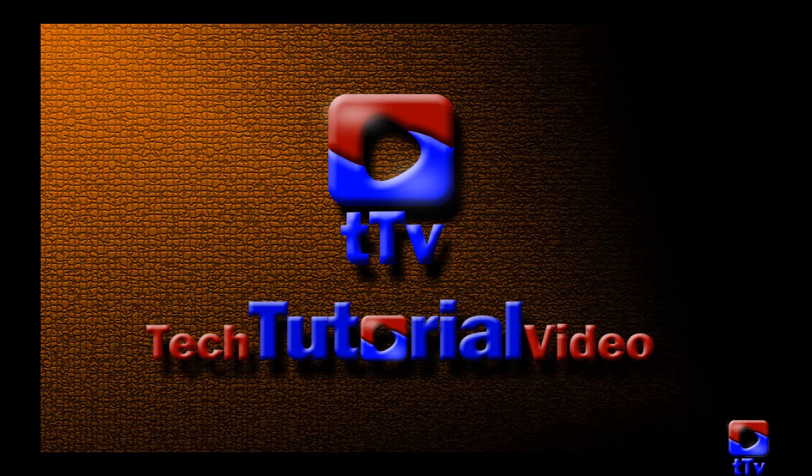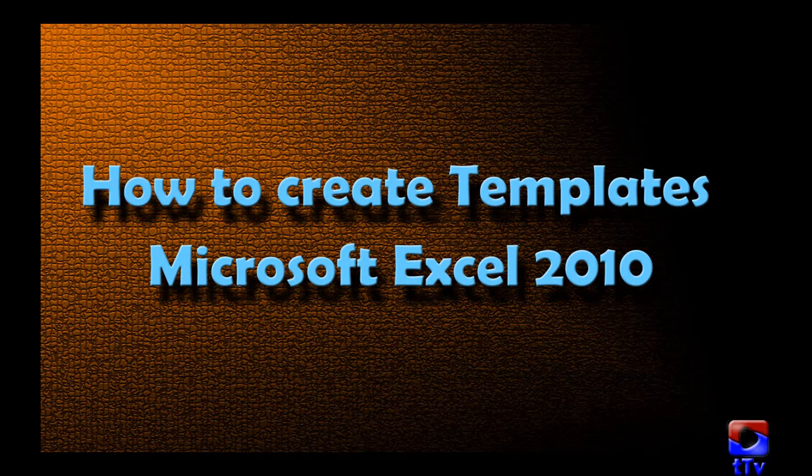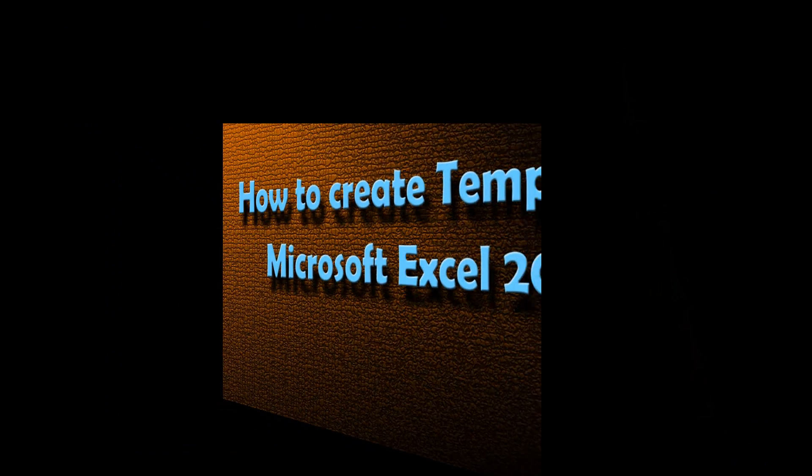Welcome to Tech Tutorial video. In my last session you have seen how to use templates in Microsoft Excel and I promised that I'll show you how to create templates in Microsoft Excel. So here we are.